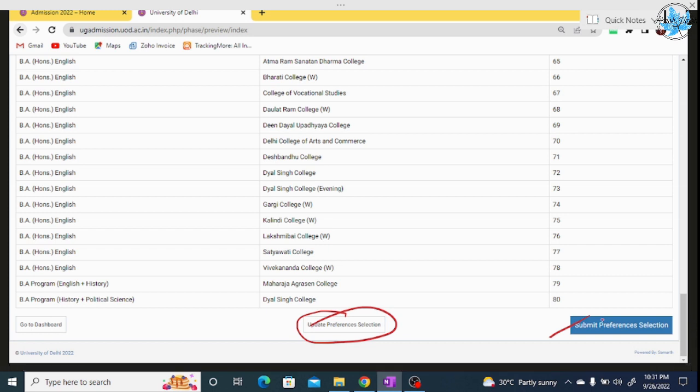Make sure you are not skipping any eligible colleges. Fill maximum to maximum preferences so you are not left out of any college or course you could be admitted to.